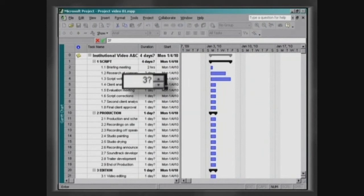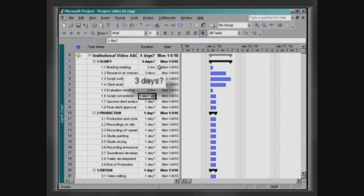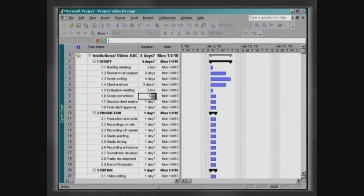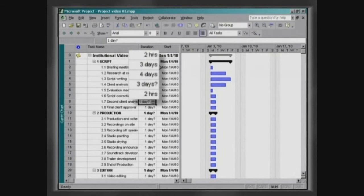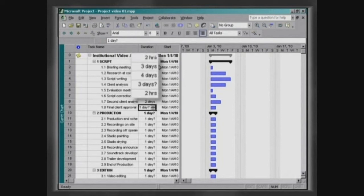This allows an estimated duration to be inserted and to signal that this value is not definite. It will easily be recognized as such so that users will come back later and confirm or change the figure when they arrive at a precise value.